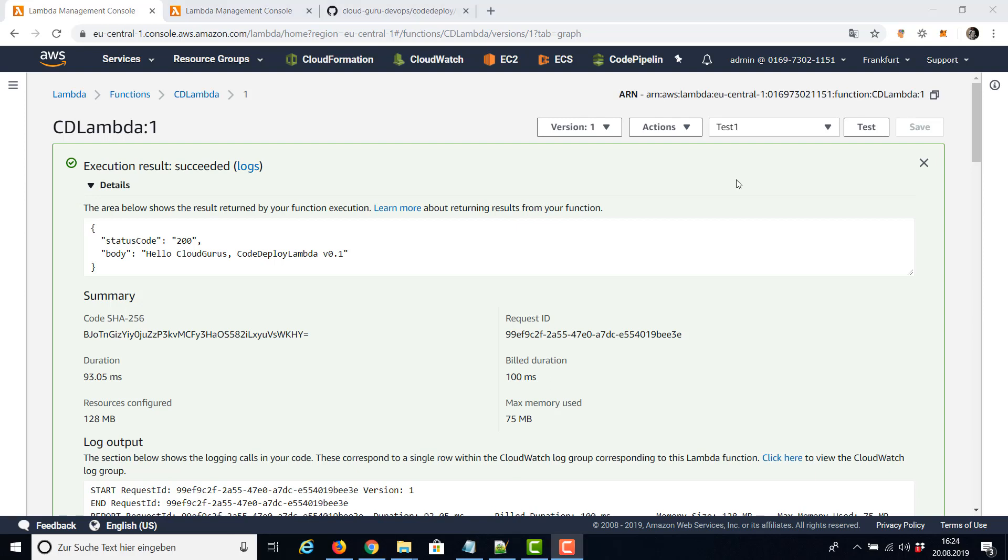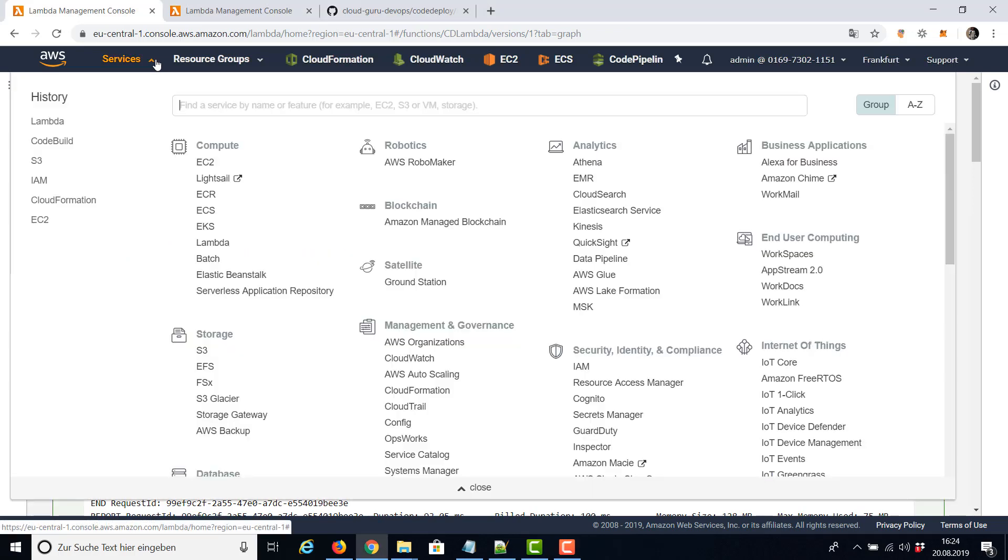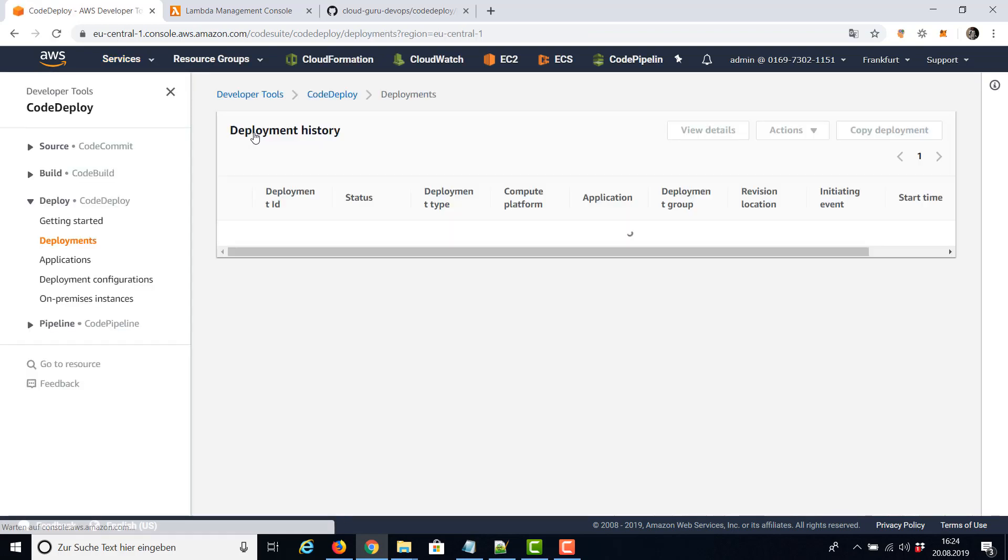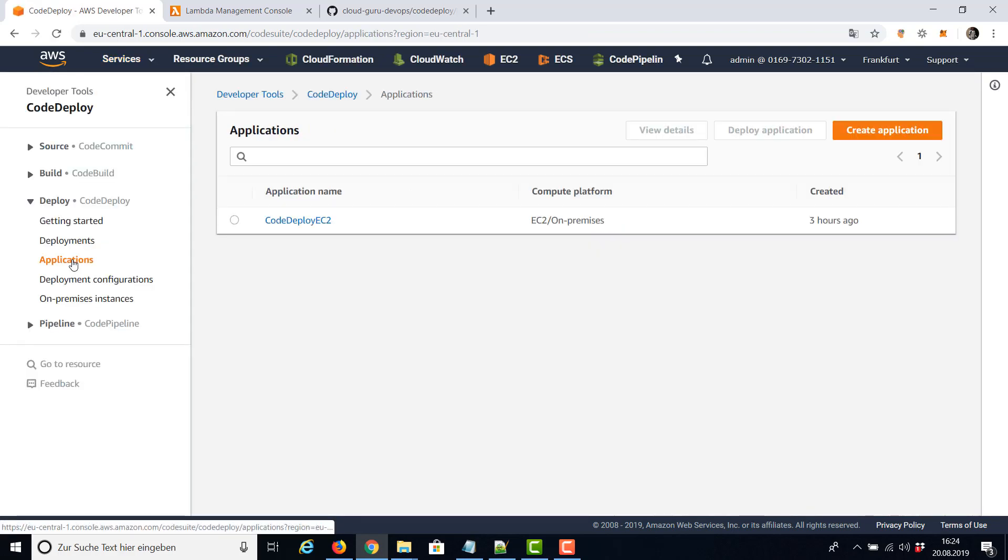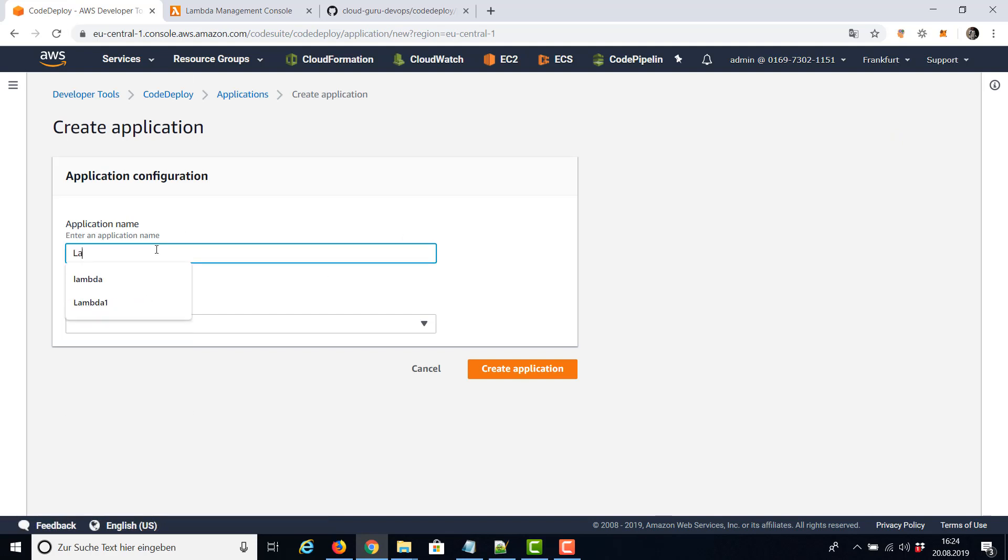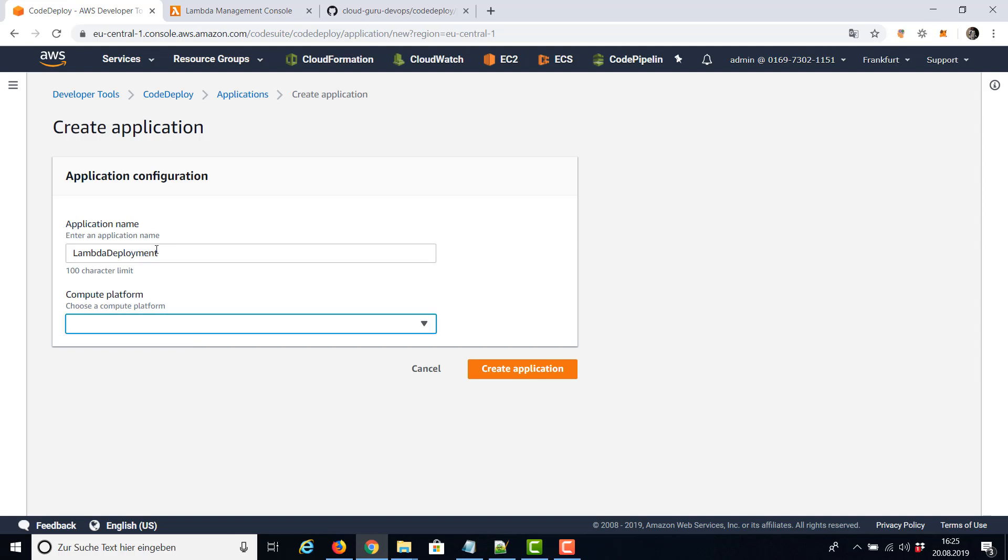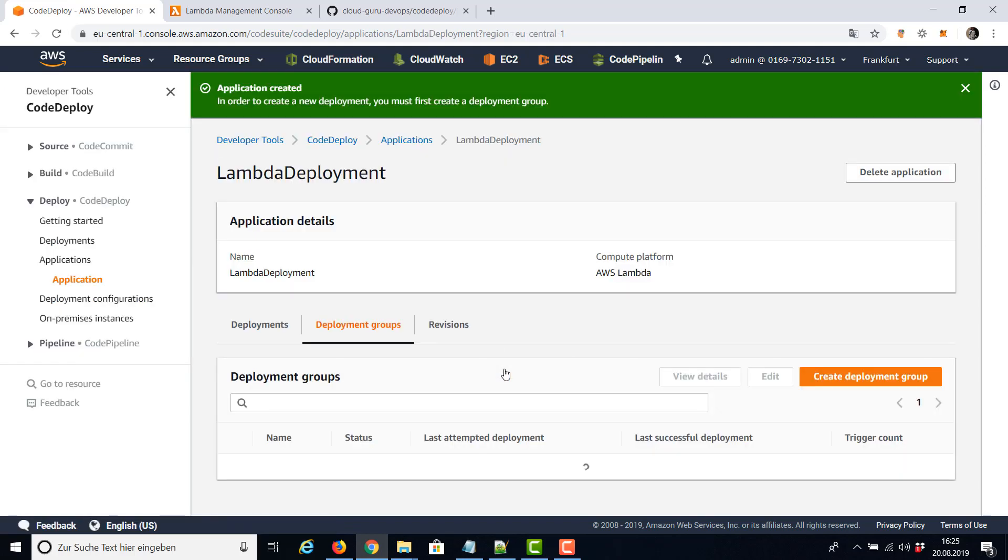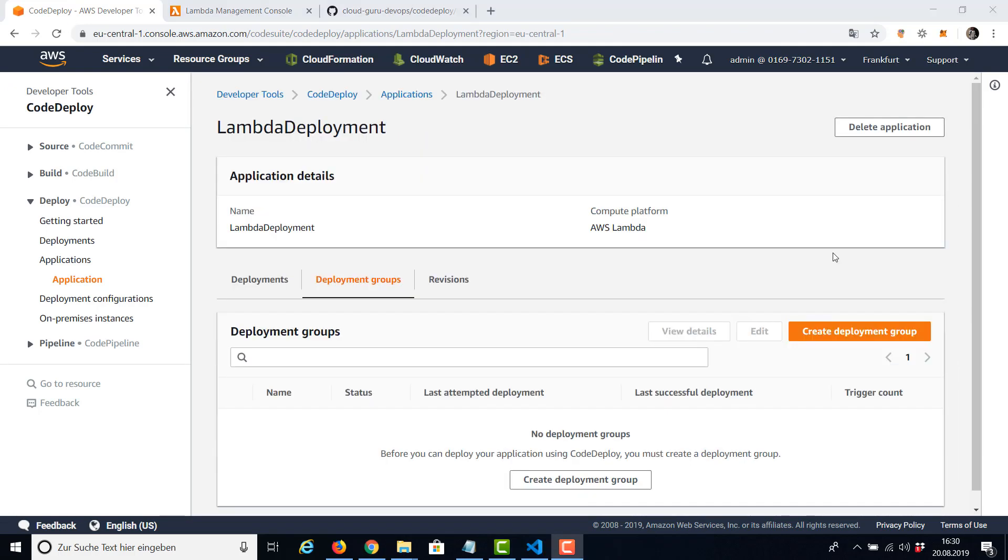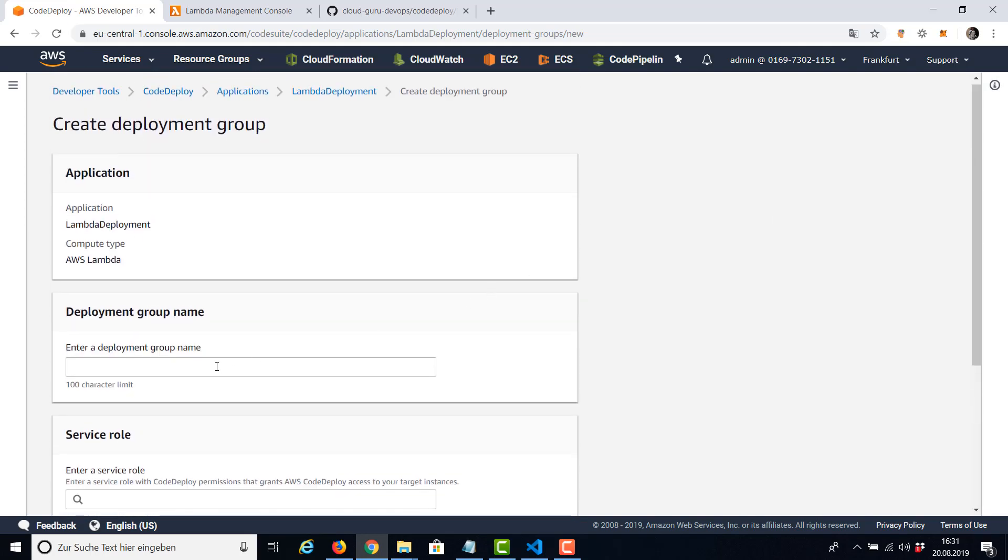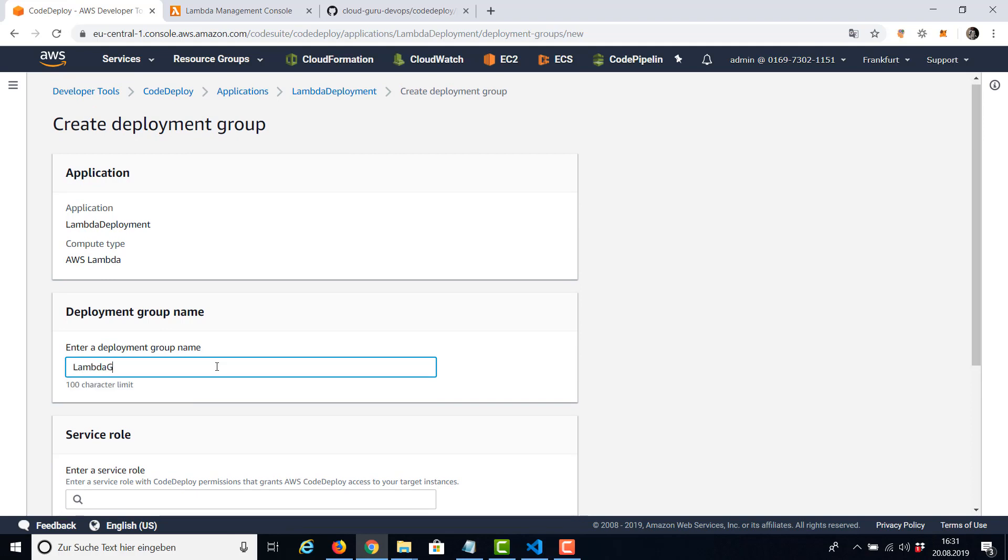Now we are prepared and can switch to CodeDeploy and create our application. This time it's Lambda, and of course we have to choose here on the compute platform AWS Lambda. And also we have to create a deployment group. Because our compute type is Lambda, the deployment group looks a little bit different like with EC2. I'm going to enter a name, My Lambda group.